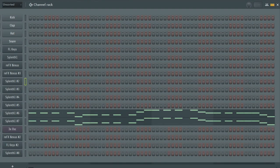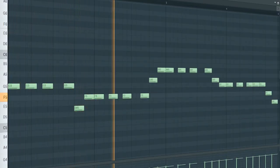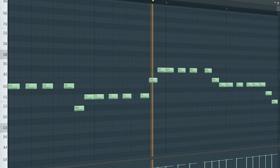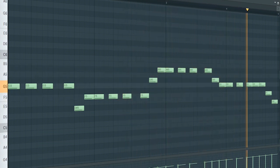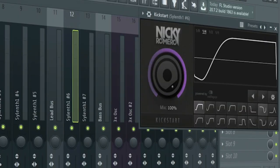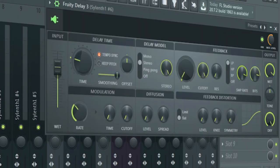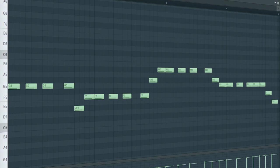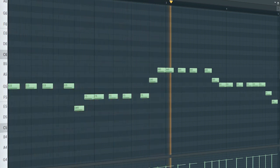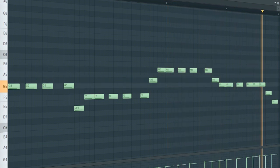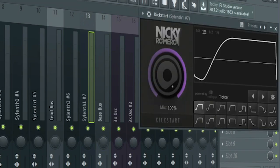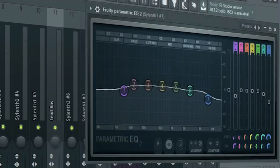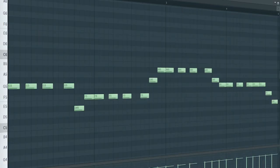The drop bass consist of two different sounds. Here's the first one. For the mixing, I added some side chain, some EQ, and some delay. Here's the second sound. I added some side chain, some EQ, and some sound goodizer. Here's how all of the sounds like.